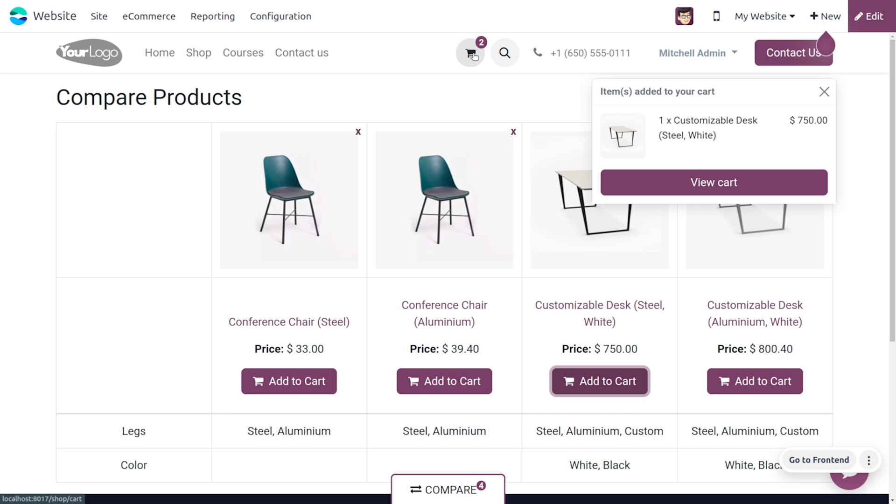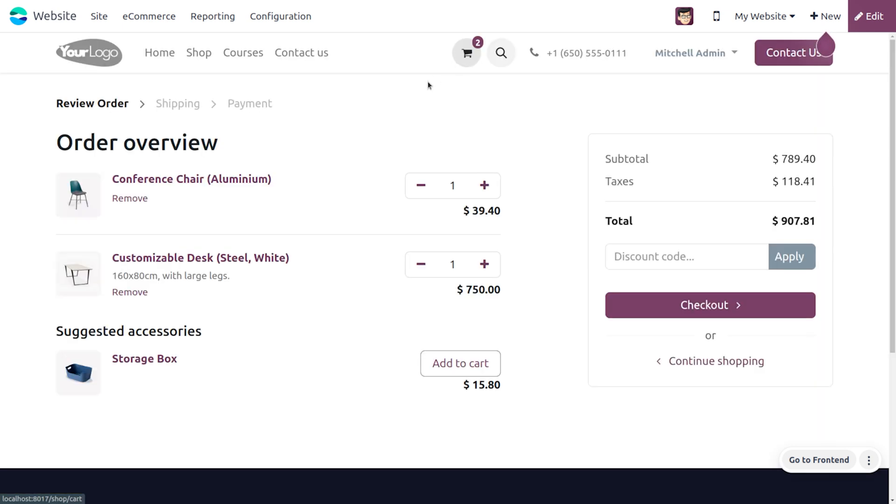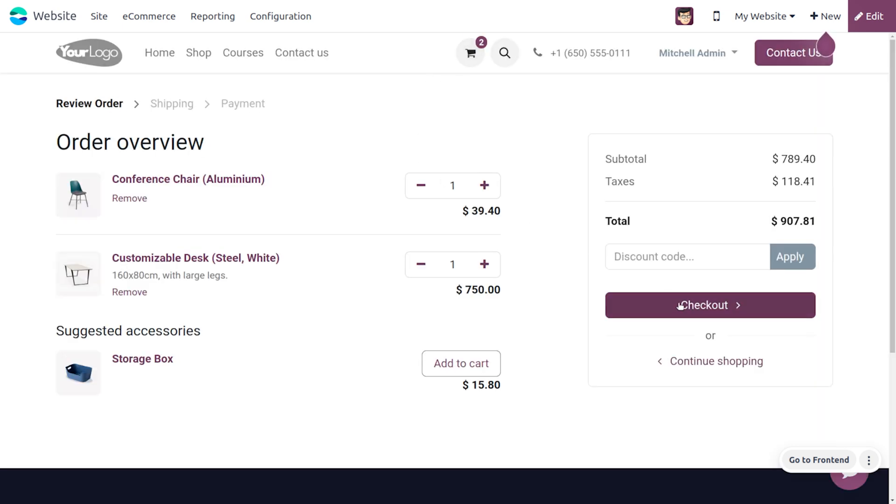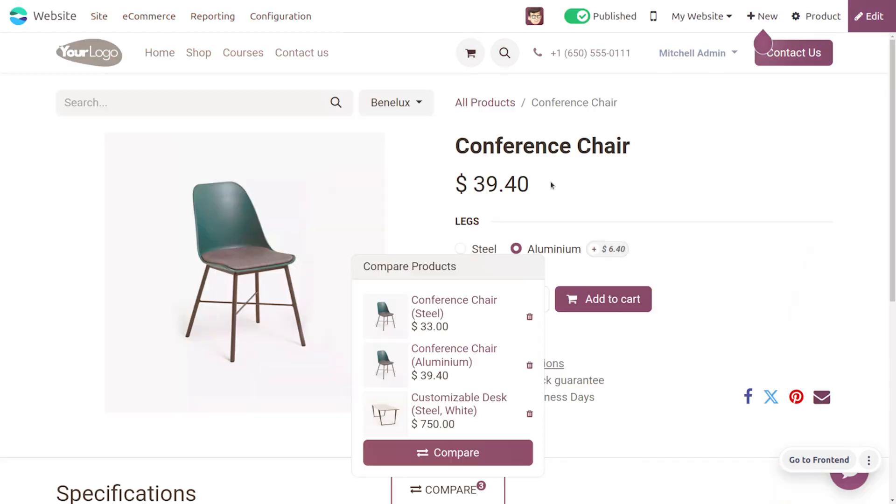This is how we manage with the product comparison tool in Odoo 17 website module. I hope this video clarifies how to make use of the product comparison tool in Odoo 17.